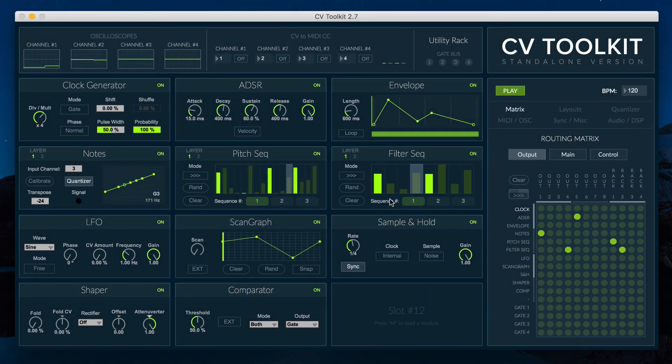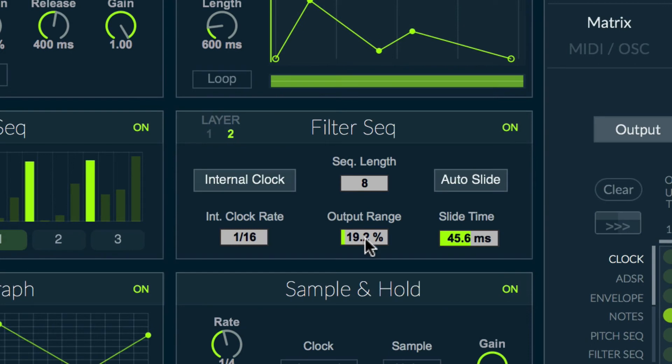The sequencer module now includes an output range parameter that can be used to attenuate the signals generated by the module.